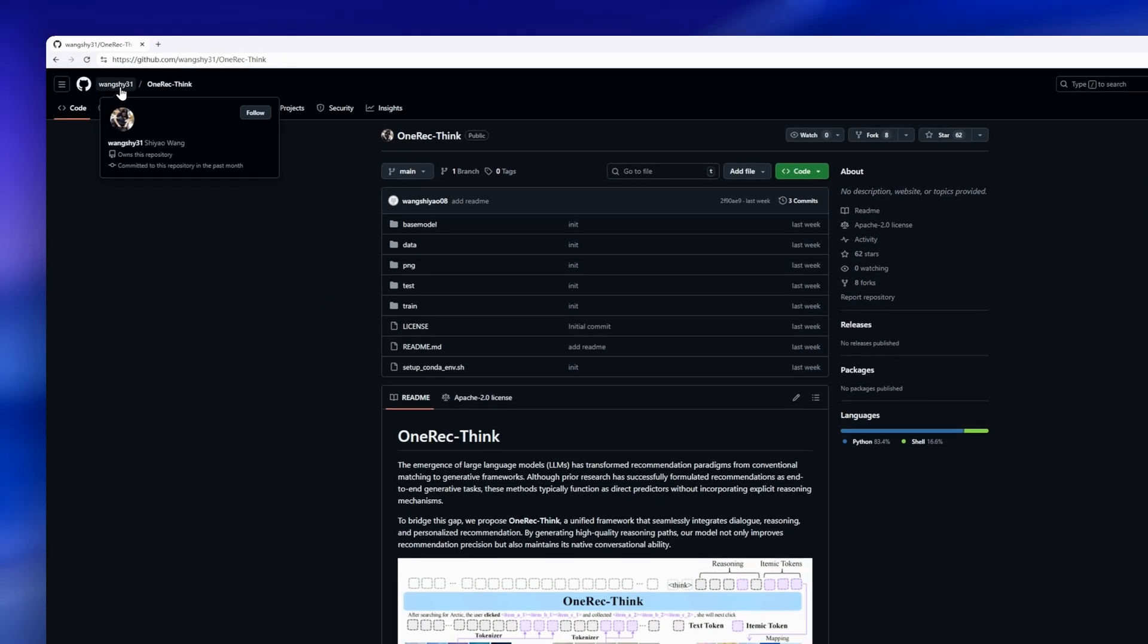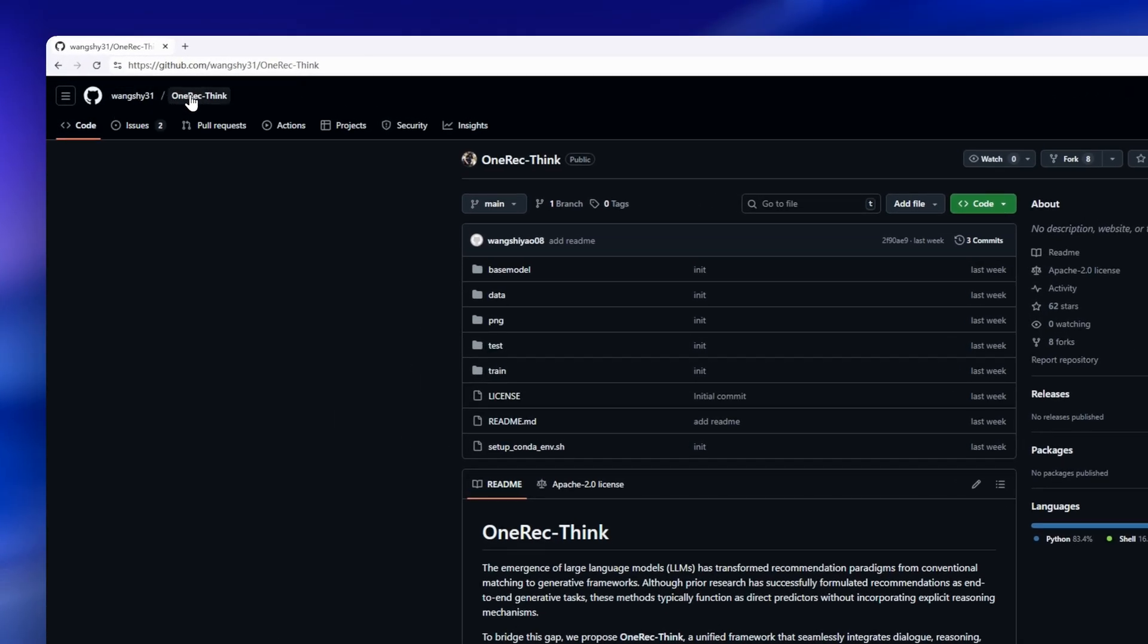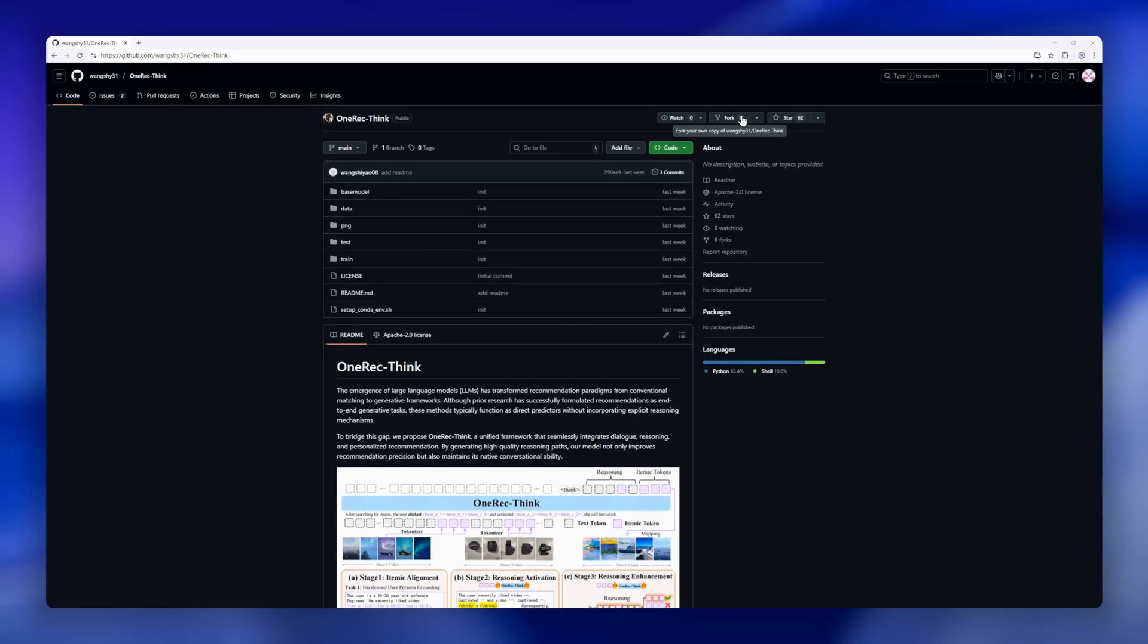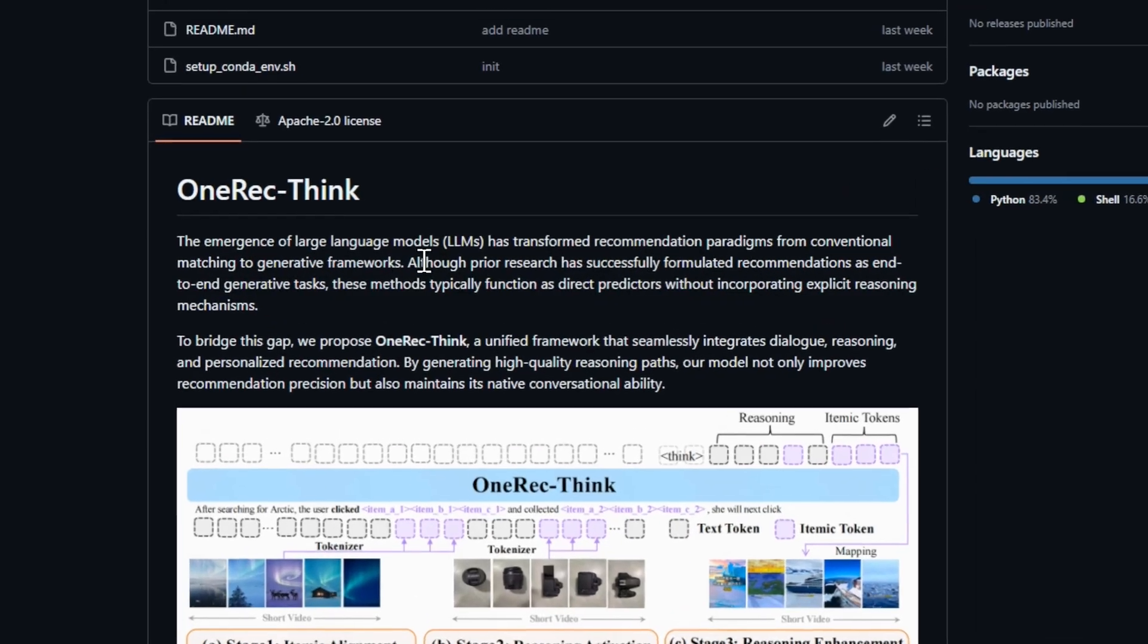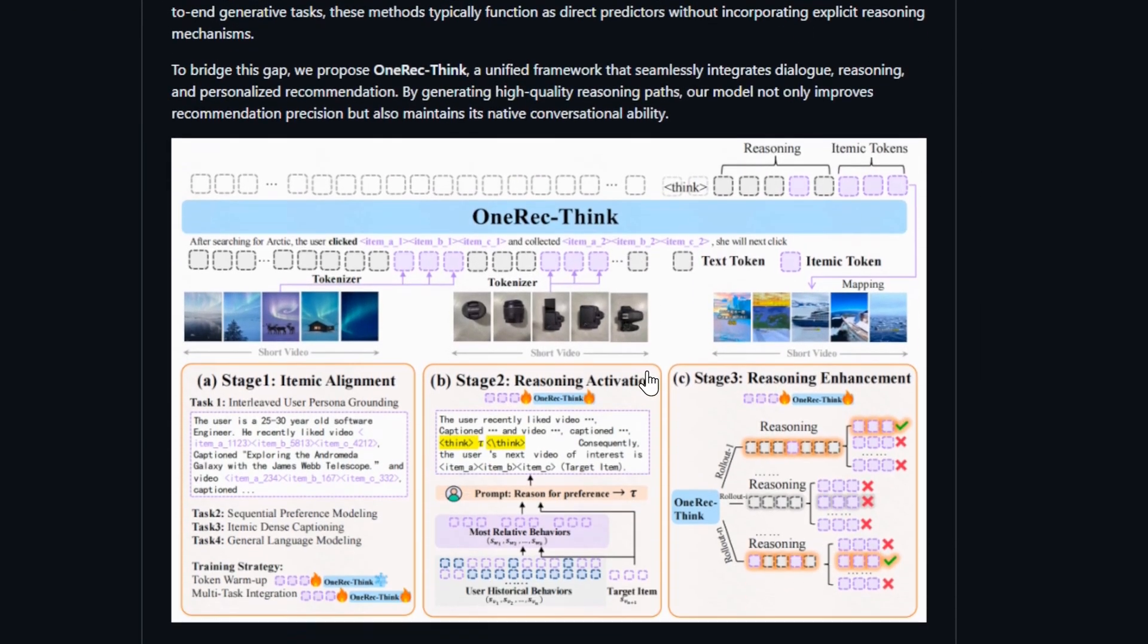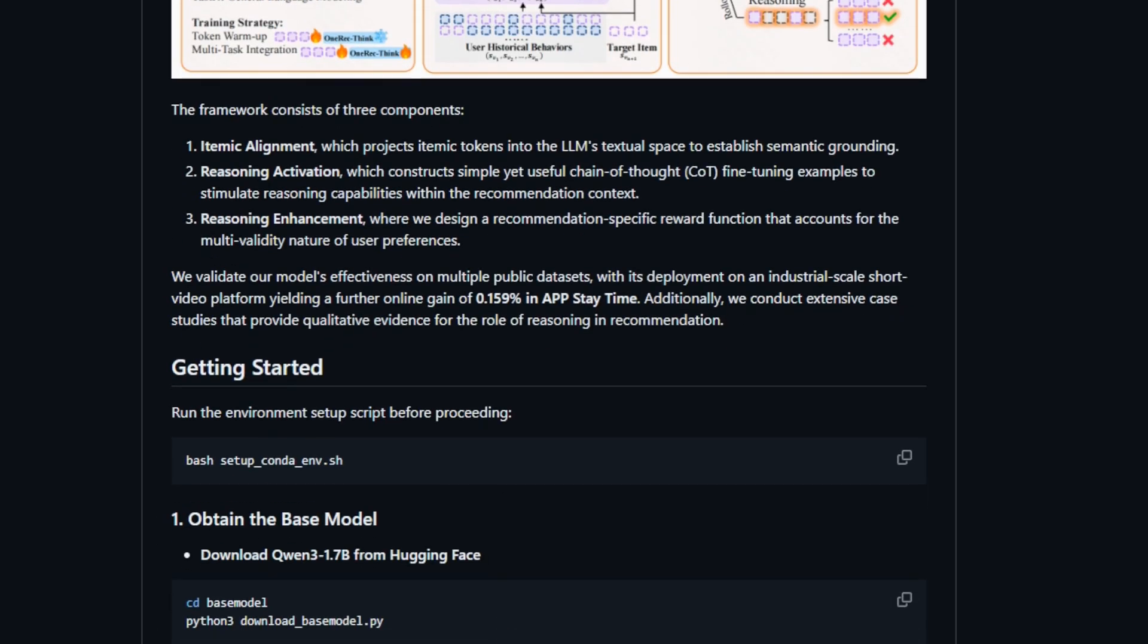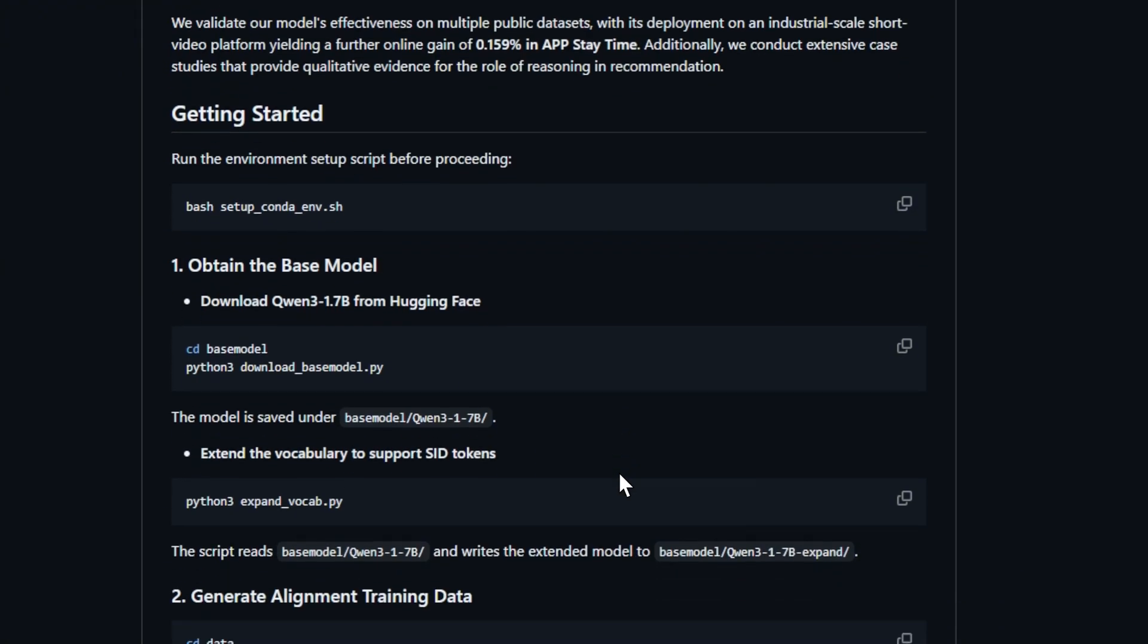Next up is OneRecThink, an LLM-powered recommendation framework that doesn't just predict what you'll like next, it reasons about it. Most AI recommenders today are like fortune tellers. They spit out results without explaining why. OneRecThink bridges that gap by integrating three key layers. Itemic alignment, which maps items into the model's language space so it actually understands them.